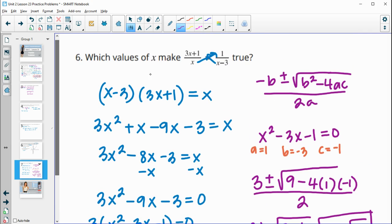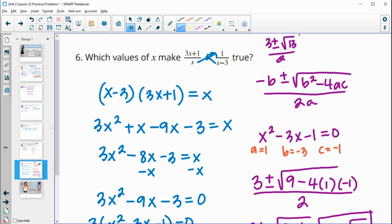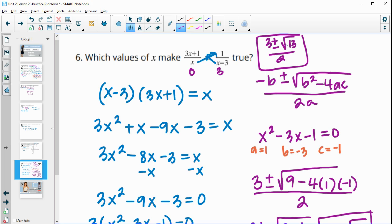We check that these solutions don't make any denominator zero. The values that cause problems are 0 and 3, and neither of those equals (3 ± √13)/2. So the solutions are valid: x equals 3 plus or minus the square root of 13, all over 2.